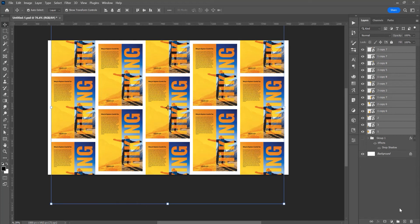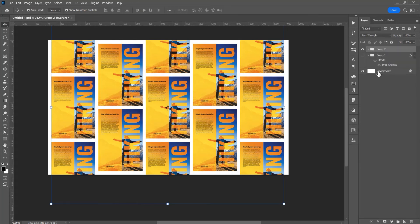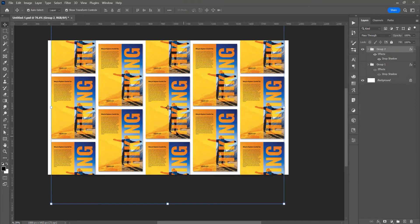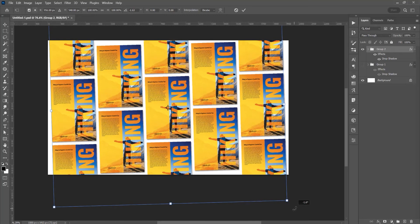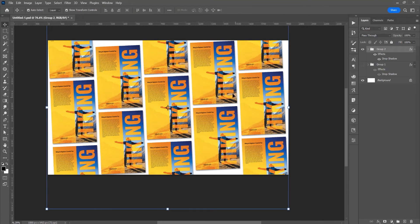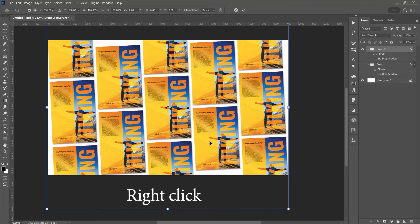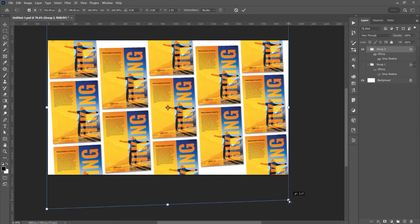Select all and create a group, then apply a drop shadow. With the group selected, press Ctrl or Cmd+T for free transform and rotate it a little. Then press Ctrl+T again, click on Perspective, and in this corner click and drag to add a little perspective.